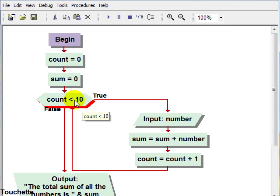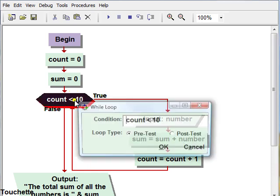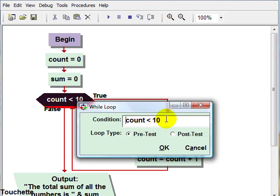If we wanted to change it to even a hundred, we could go in and just change that to a hundred. The question is, what if we want the user to be able to decide how many numbers we're going to take in instead of having to recreate the program every time?